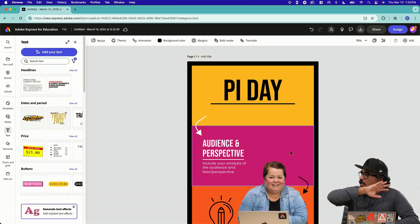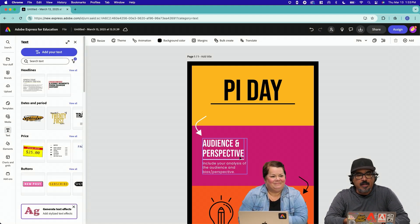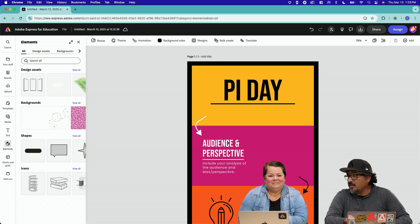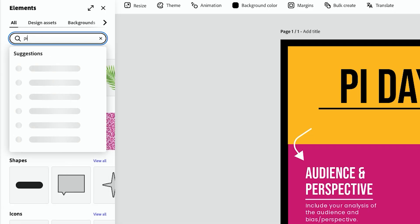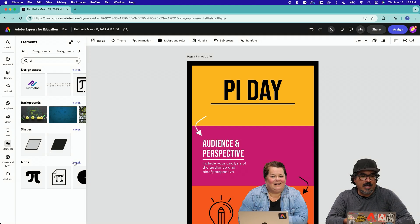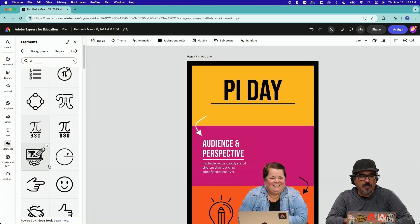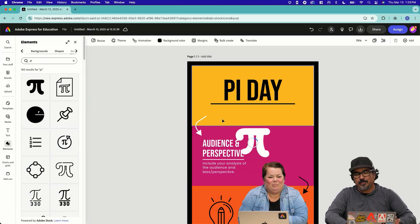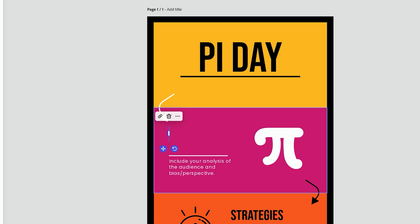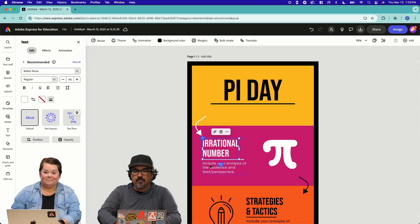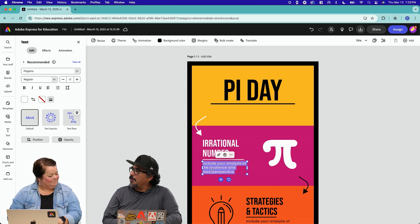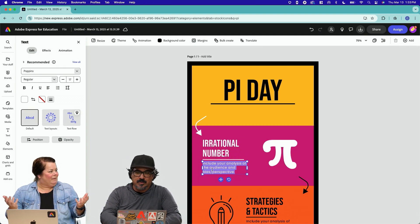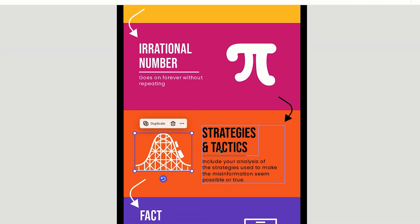So I'm going to go ahead and delete that. It's gone. And I'm going to go to the design elements. And since we're talking about pie day, I'm going to type the word pie. Look at this. Icons right here at the bottom. All the pie. This one is very nice. Nice and bold right there. Go ahead and delete that. And I'm going to type in that it is an irrational number. And then maybe just one quick fun fact about pie. Goes on forever without repeating. Here we go. Continuing on.